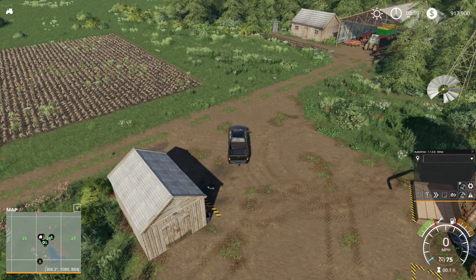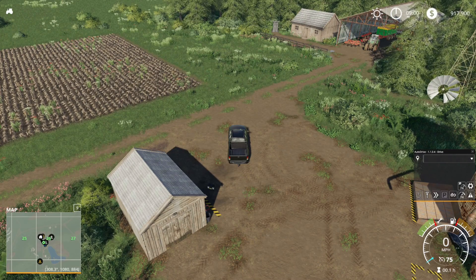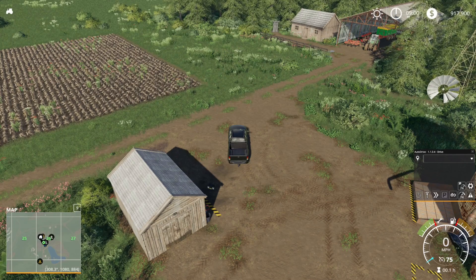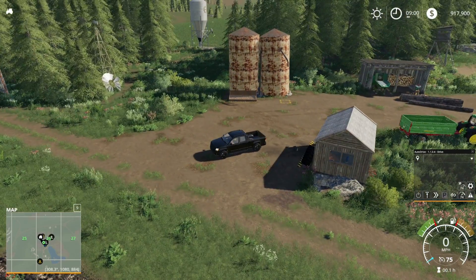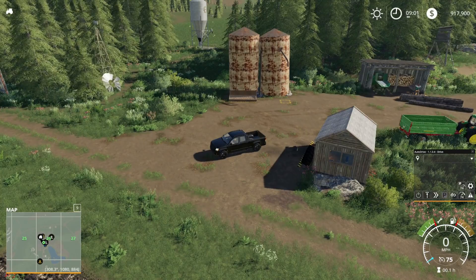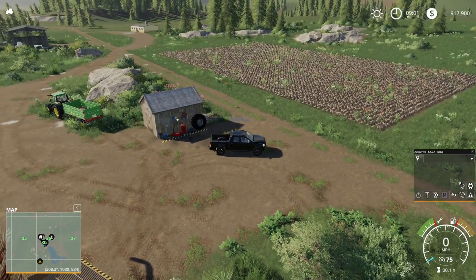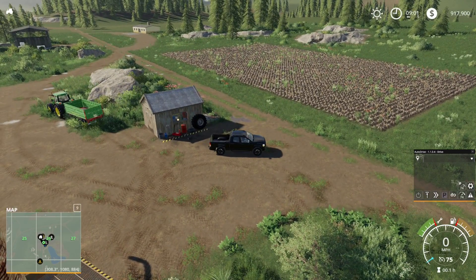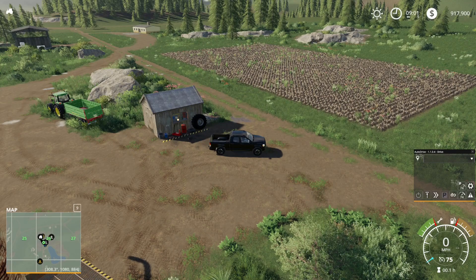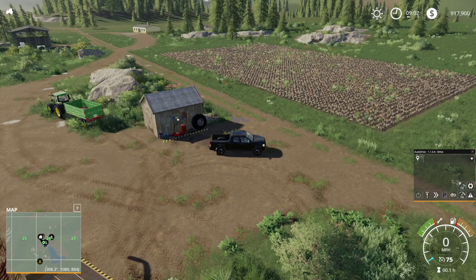We're going to use what we do in this video to set up for the next Auto Drive part, which will be part three, and that will be how to essentially transport and sell products. We'll show you how to pick up a product — wheat in our example — with that tractor and trailer and deliver it to the sell point. Now obviously that's not a very long path, but all of this is applicable if you make the path bigger. So let's go ahead and start off.